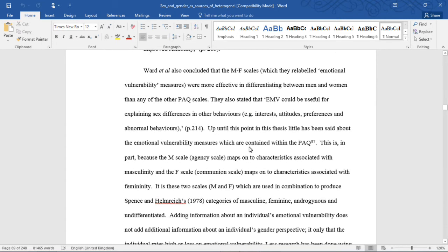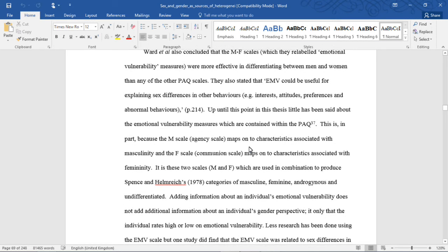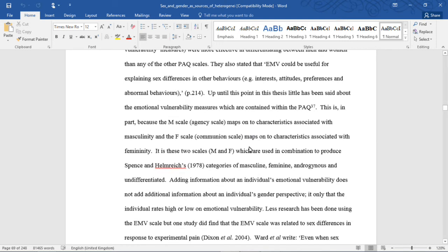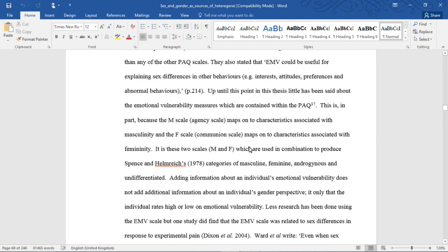Ward et al. also concluded that the MF scales, which they relabeled emotional vulnerability measures, were more effective in differentiating between men and women than any of the other PAQ scales. They also stated that, quote, EMV could be useful for explaining sex differences in other behaviors, for instance, interests, attitudes, preferences, and abnormal behaviors, unquote.